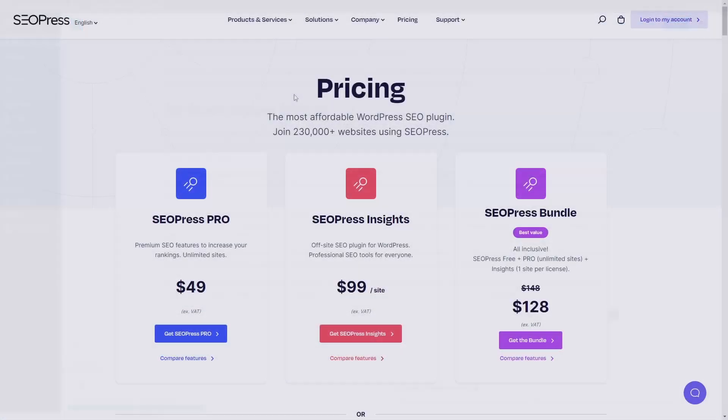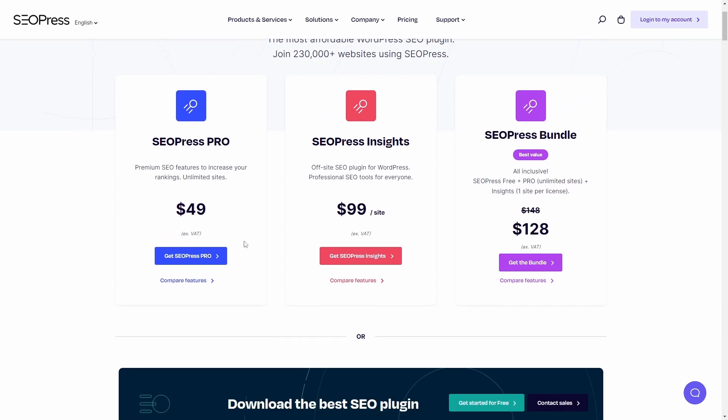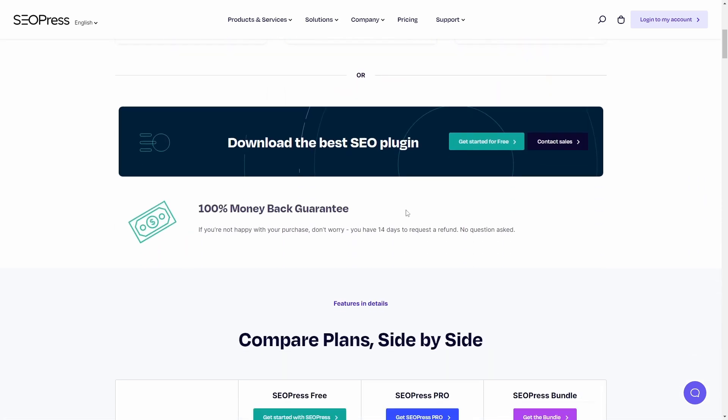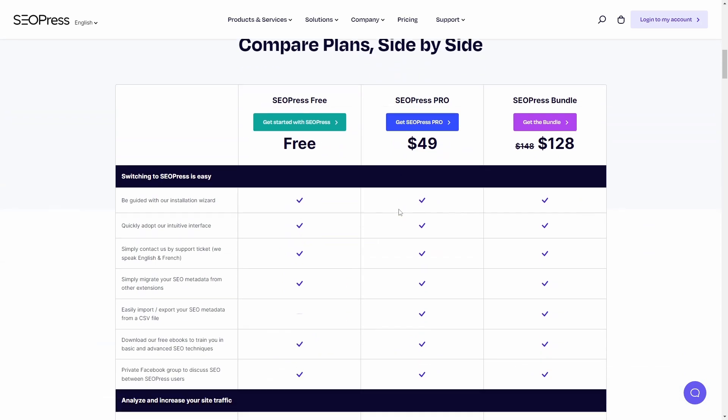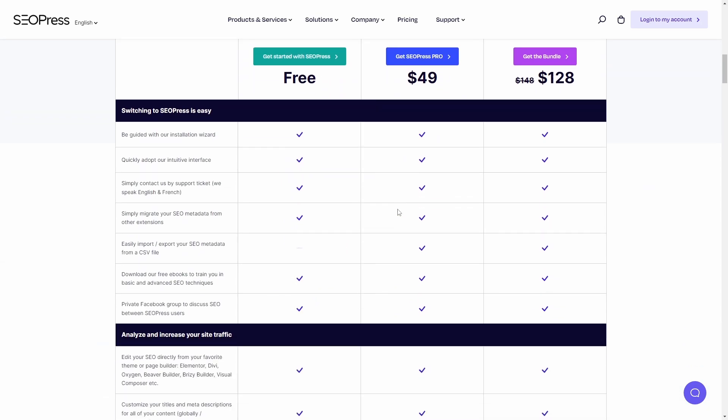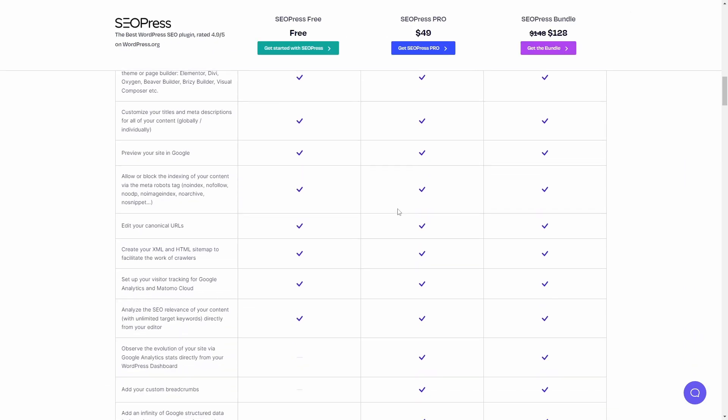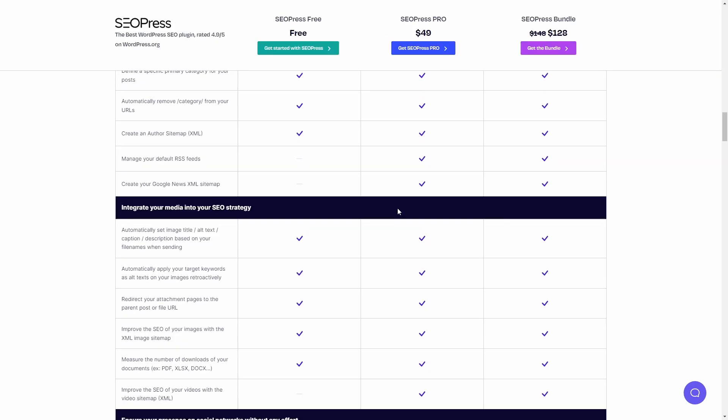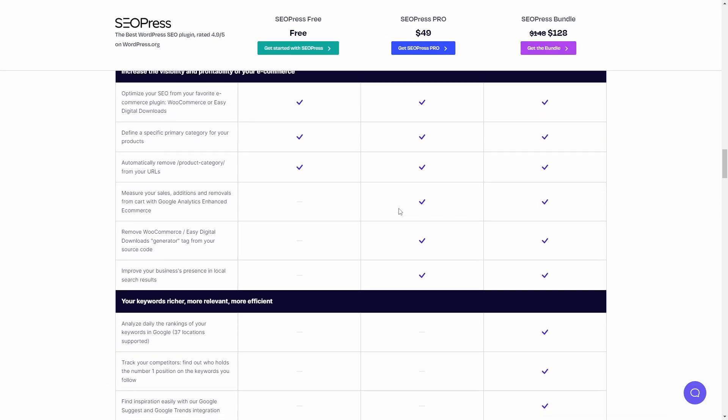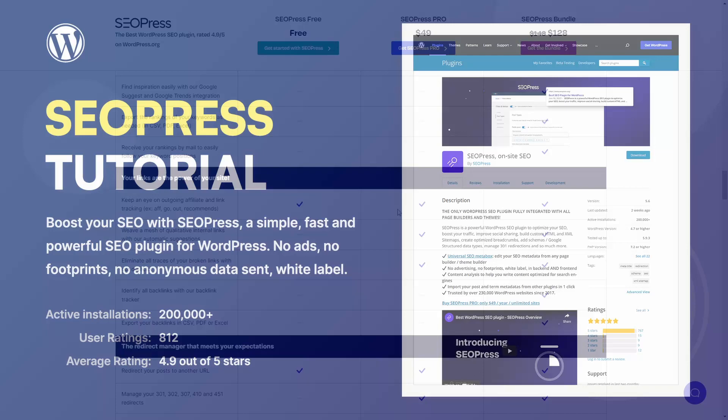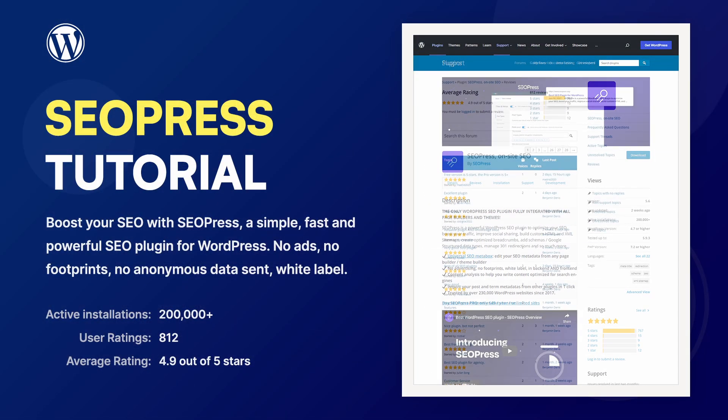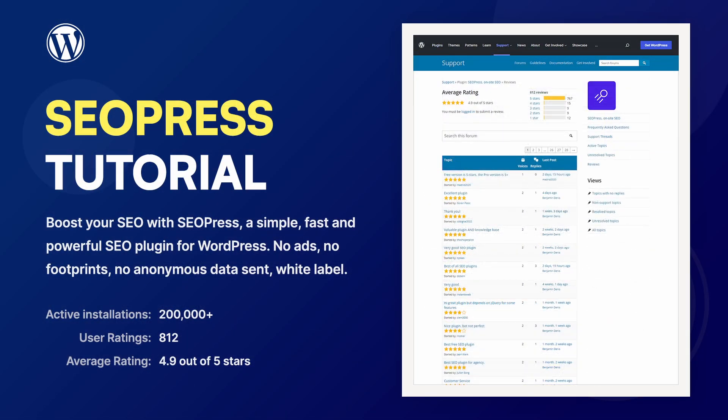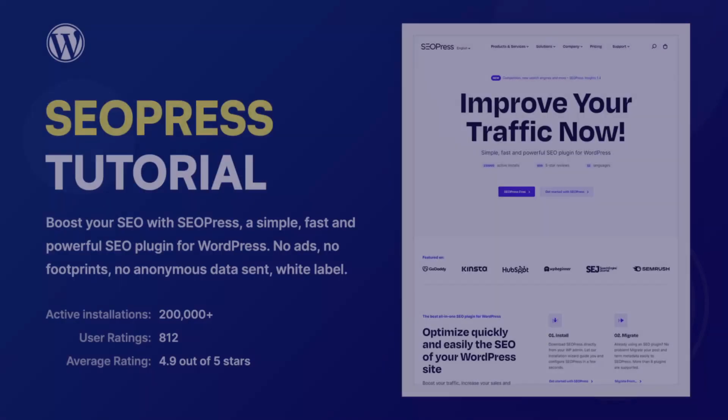If you decide to upgrade to the paid version, it costs $49 and will work on an unlimited amount of websites. To be honest, I couldn't find any significant advantages of this plugin over the more popular plugins on the market. The only thing is its deeper integration with Google Analytics and Matomo. Please let me know in the comments if I'm wrong. Did I miss anything important?